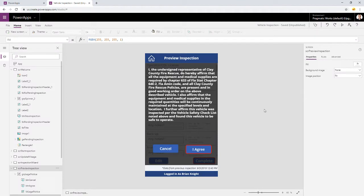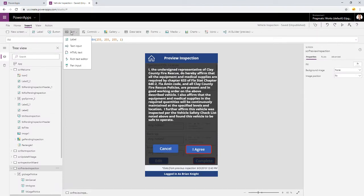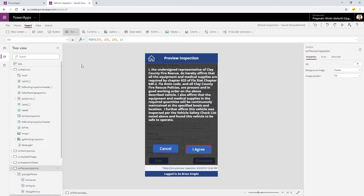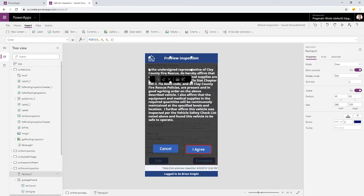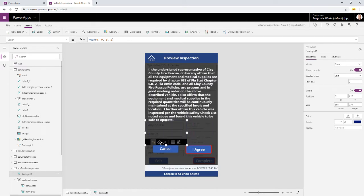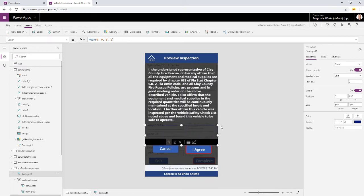Back in our application, I'm going to go over to Insert, and go into Text Input, and you'll see this new input here called Pin Input. When I place that down and drag it right where I want it, it has some pretty neat controls that you can use.